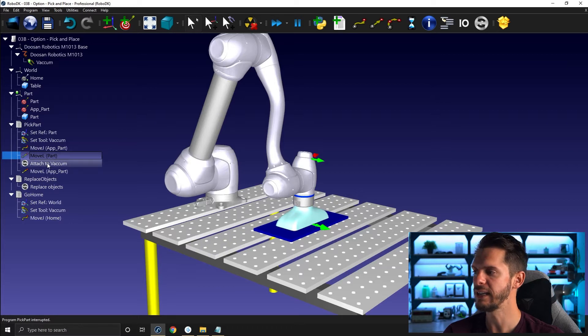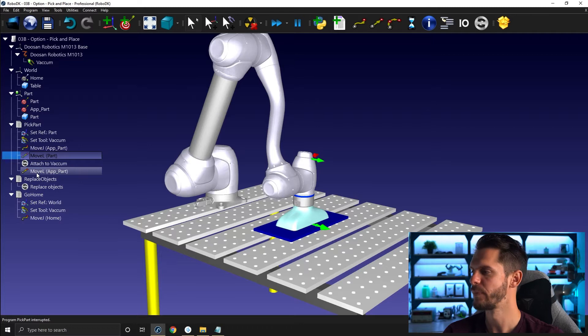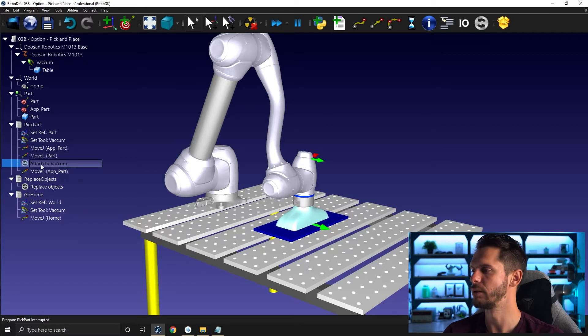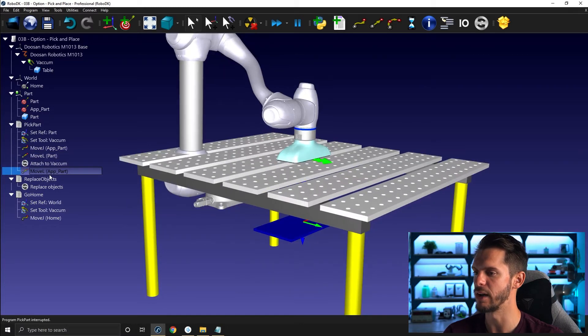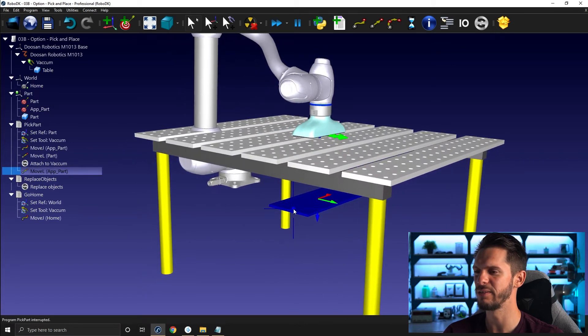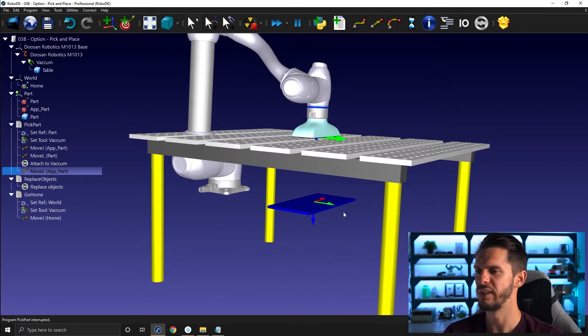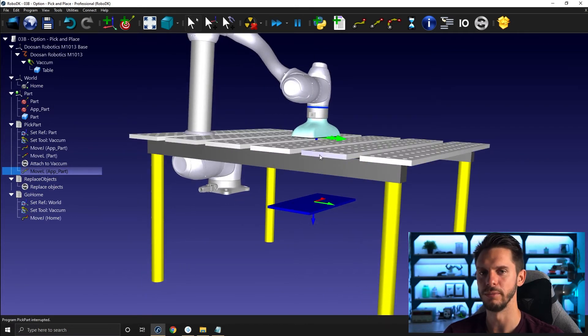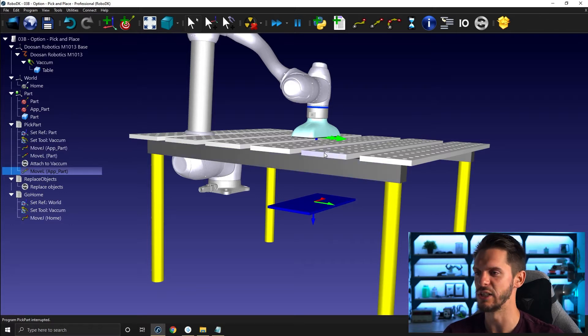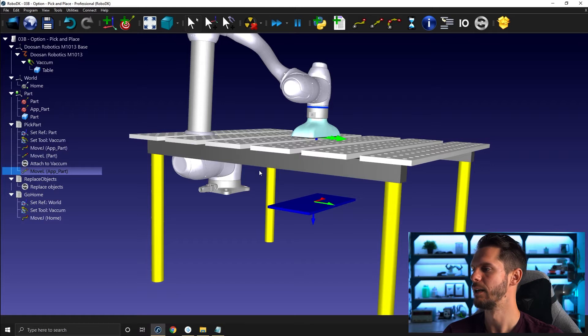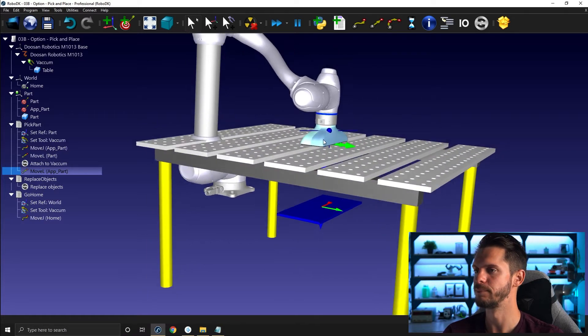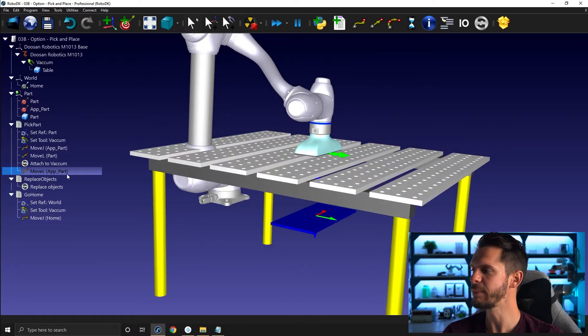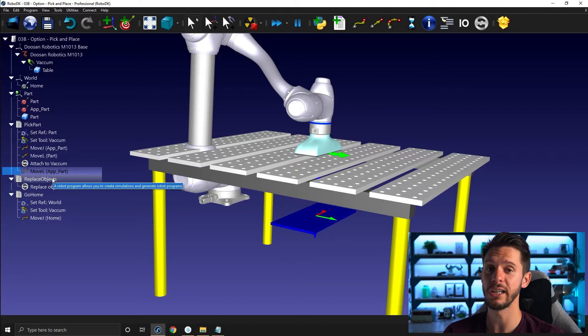And then I do attach to vacuum and then I'm moving back up. And then instead of picking up the object, I picked up the table. So obviously this was built as is on purpose. This is a very common mistake people do when they get started with a pick and place application.